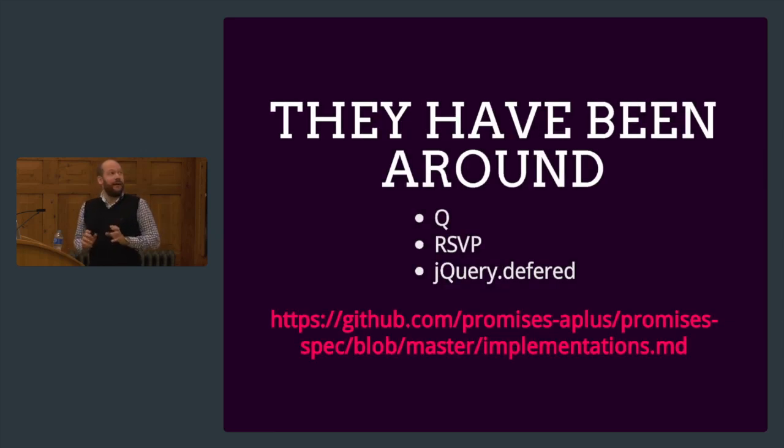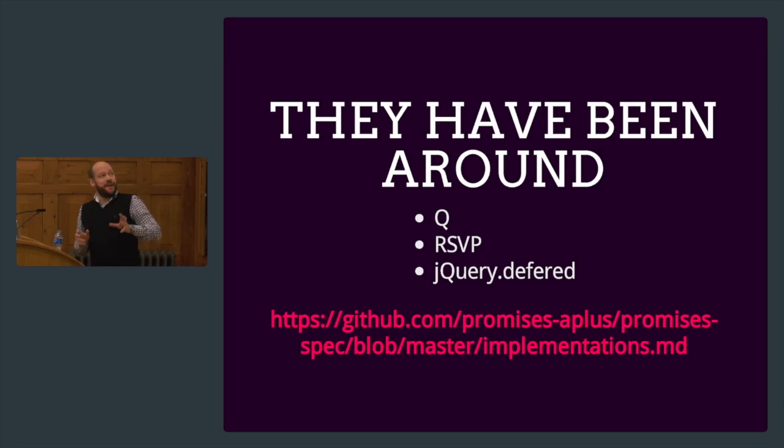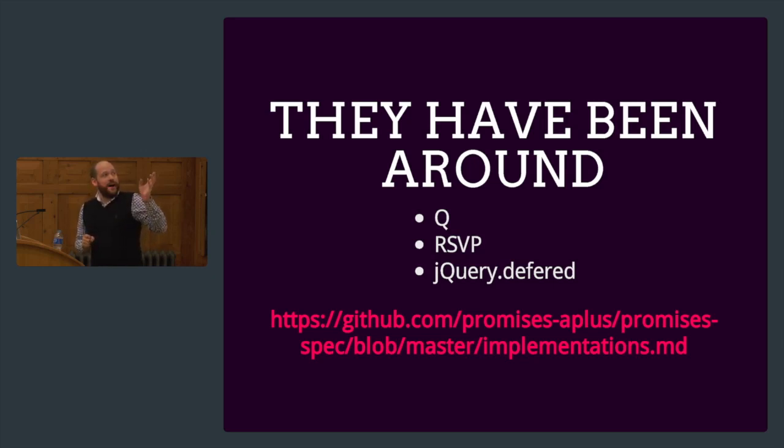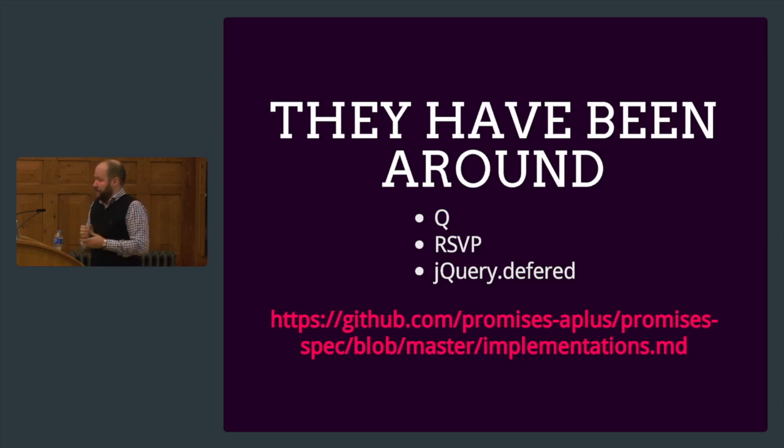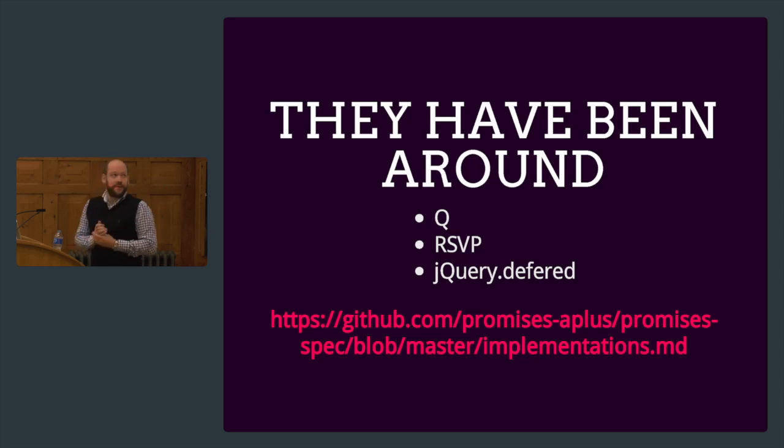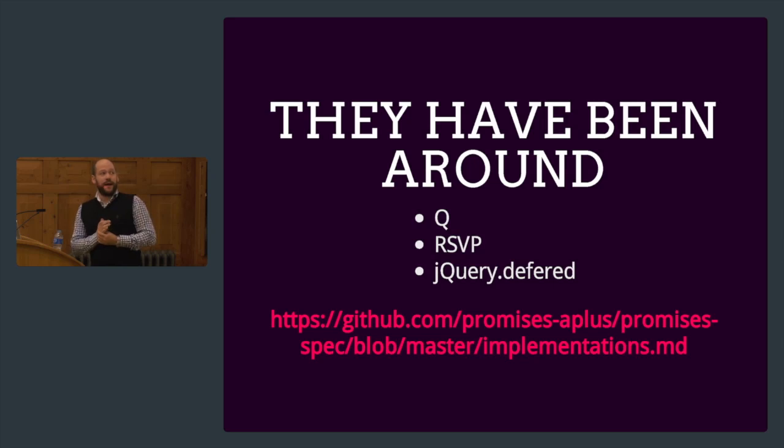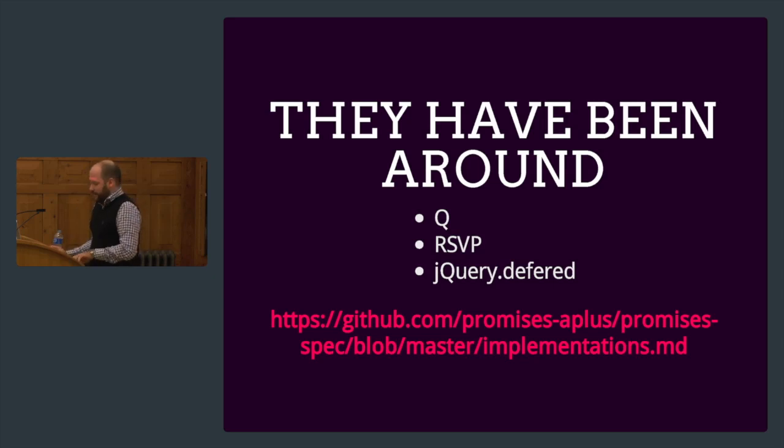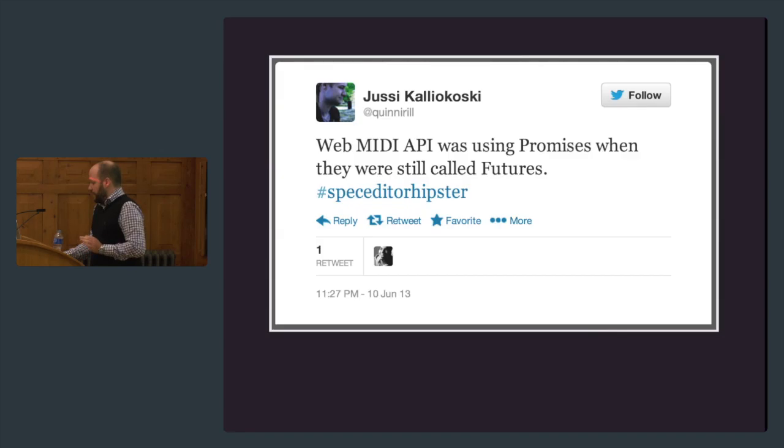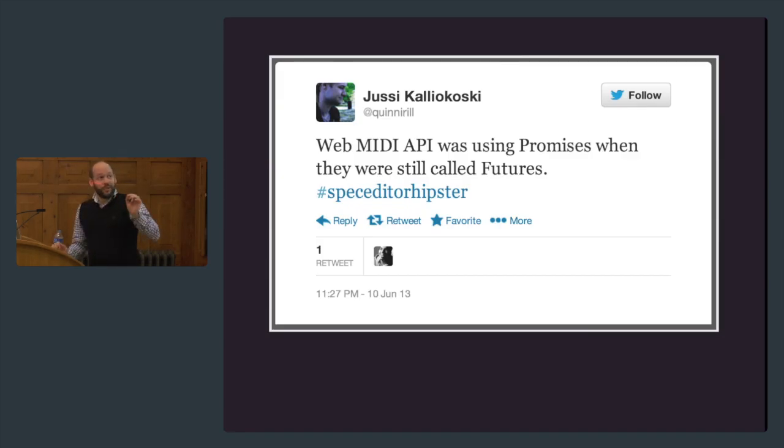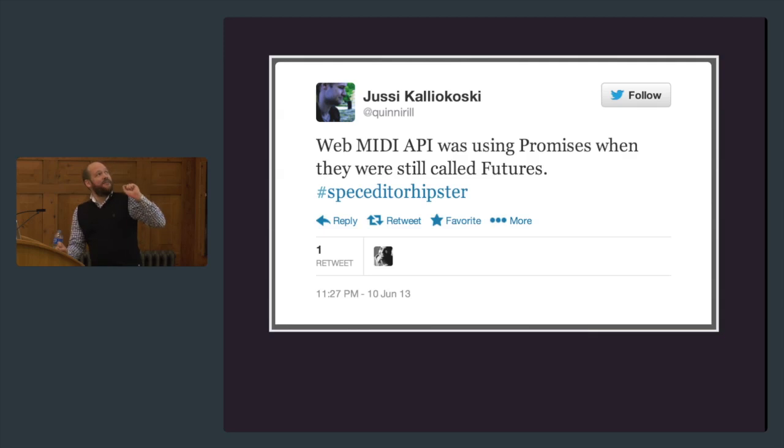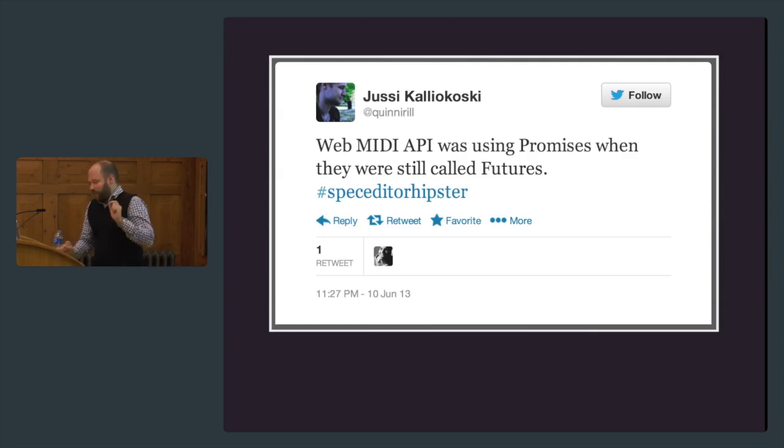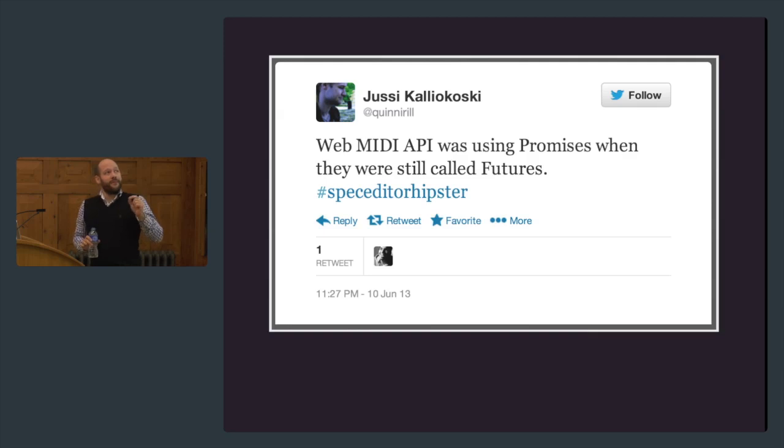I've been talking about promises. They have been around quite some time. Q is an implementation, RSVP is another one, jQuery deferred has been around quite long but it's not really adhering to the spec. But the cool things is these are native promises.